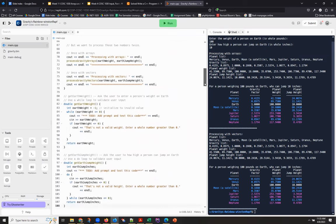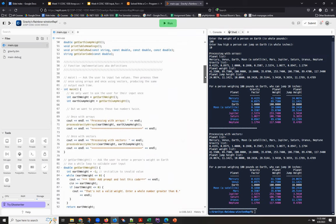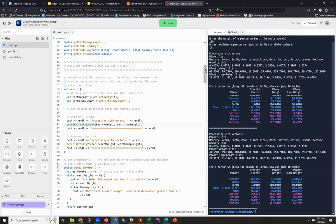So, again, I can use my control F find feature to find specific functions in the code when I need it.